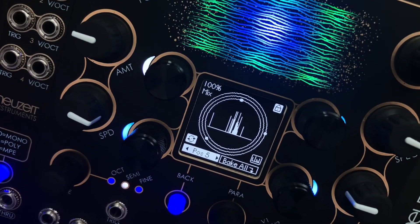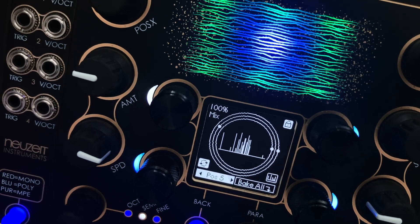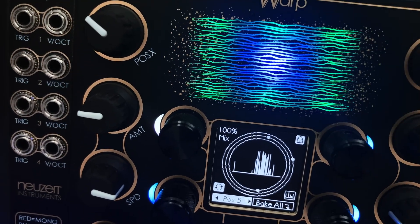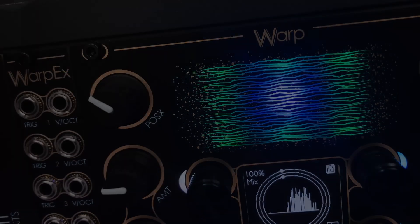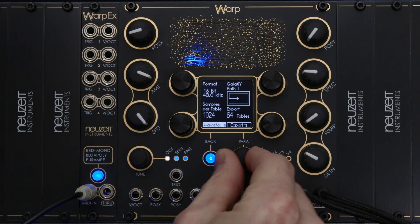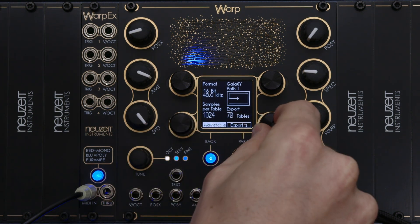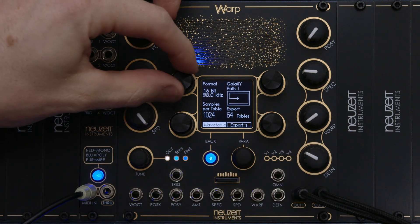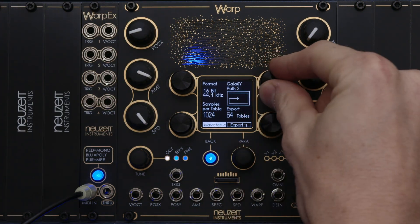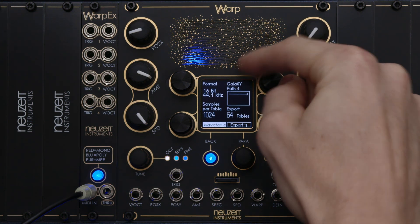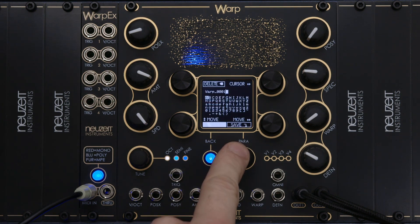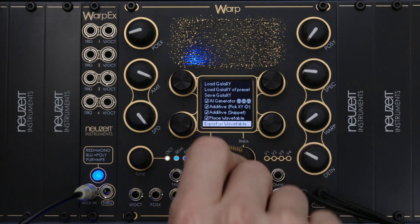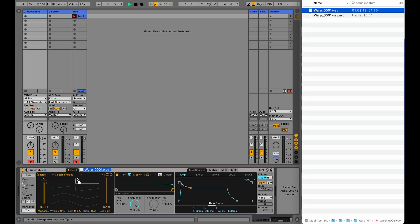There is also an option to export Warp's Galaxy as a WAV file for use in a third-party wavetable synth. So Warp can be used as a creative tool to quickly create wavetables for your other synthesizers. We go to the Export menu and set the wavetable specs that our target synth expects: the number of samples per wavetable, the number of wavetables, sample rate and bit depth of the exported file. Up here we select a path over the Galaxy along which the wavetables will be collected. By pressing Para, Warp saves the WAV file to the SD card. I copied this file to my computer to use it in Ableton's wavetable synth — to import the file I just drag and drop it on the wavetable window and now we can use it.